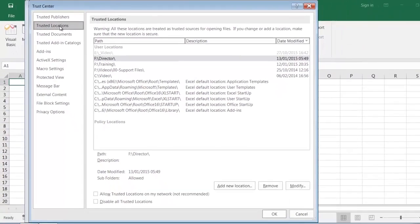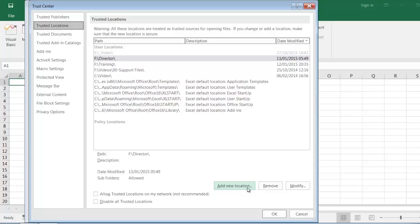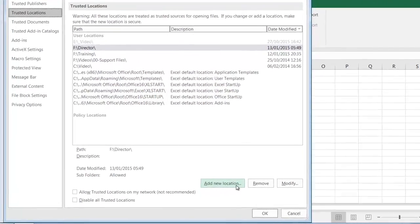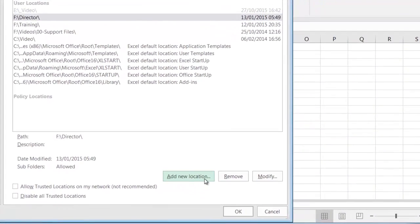When we click on this, we have the facility to add as many locations as we want. So I'm going to add our training folder location, in my case that's on the desktop, to our Trusted Locations.